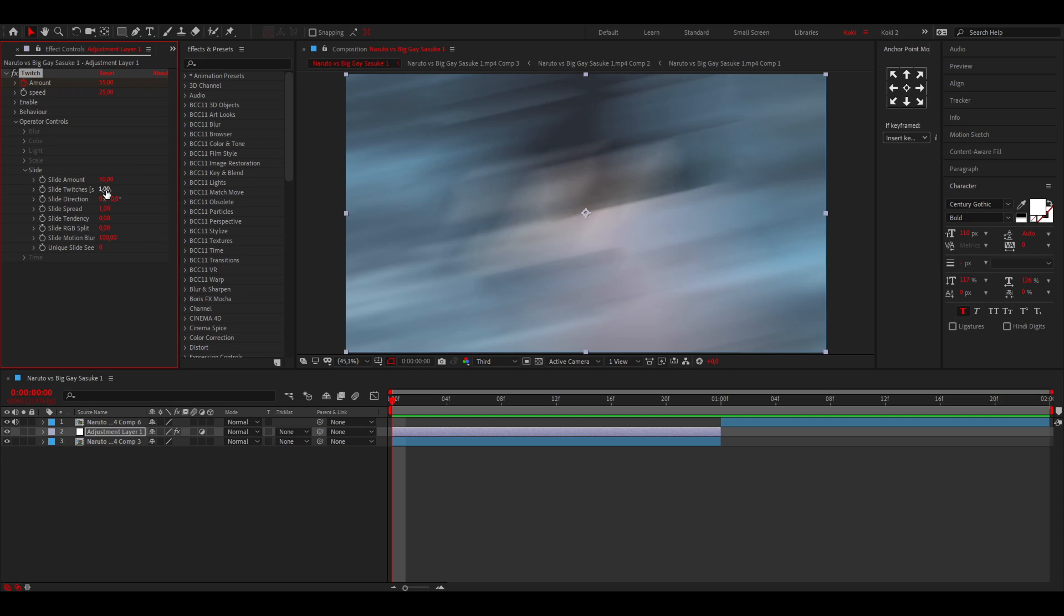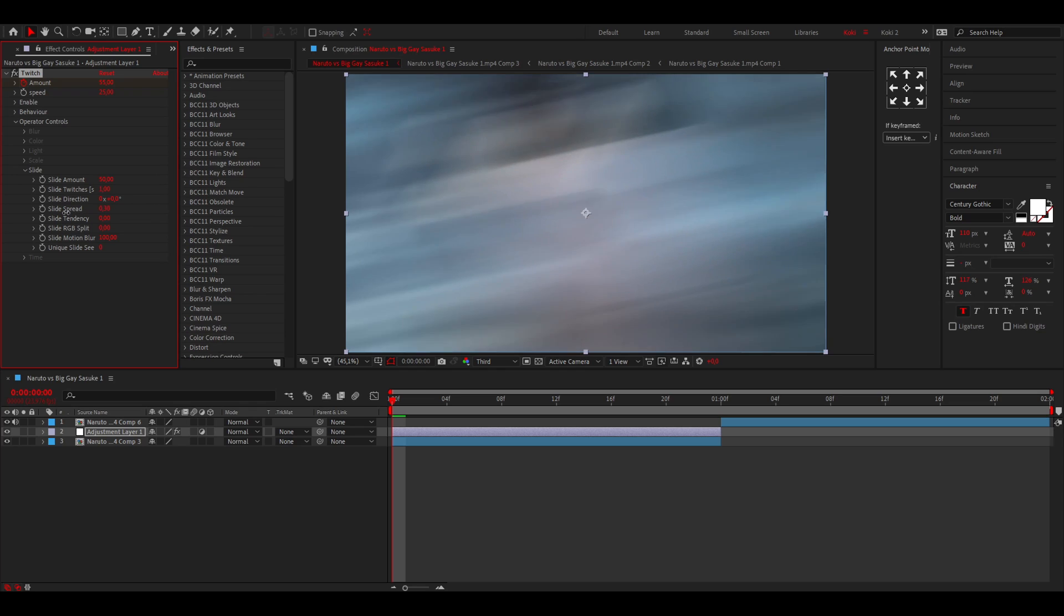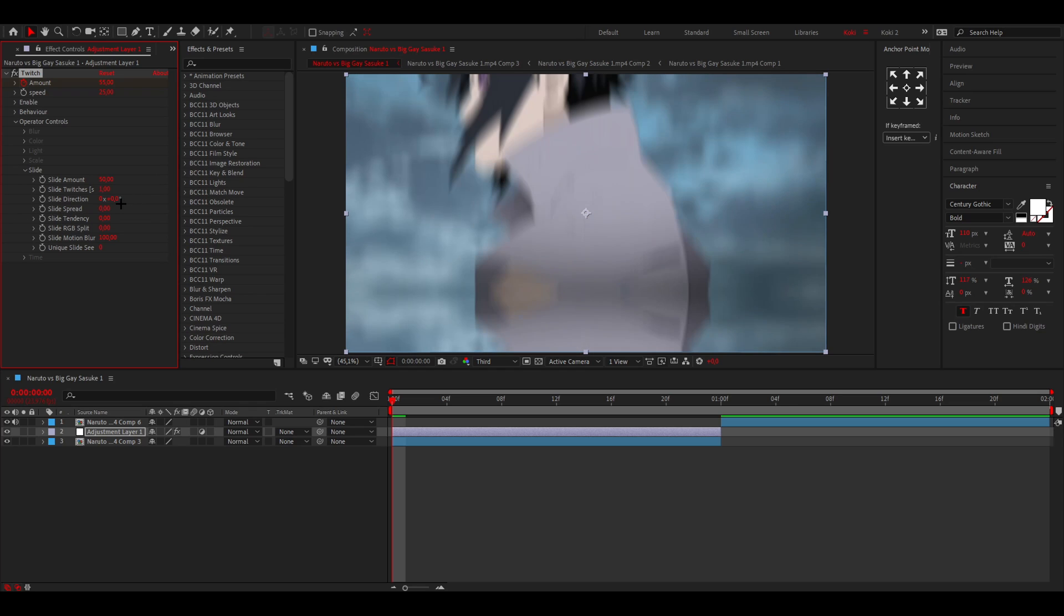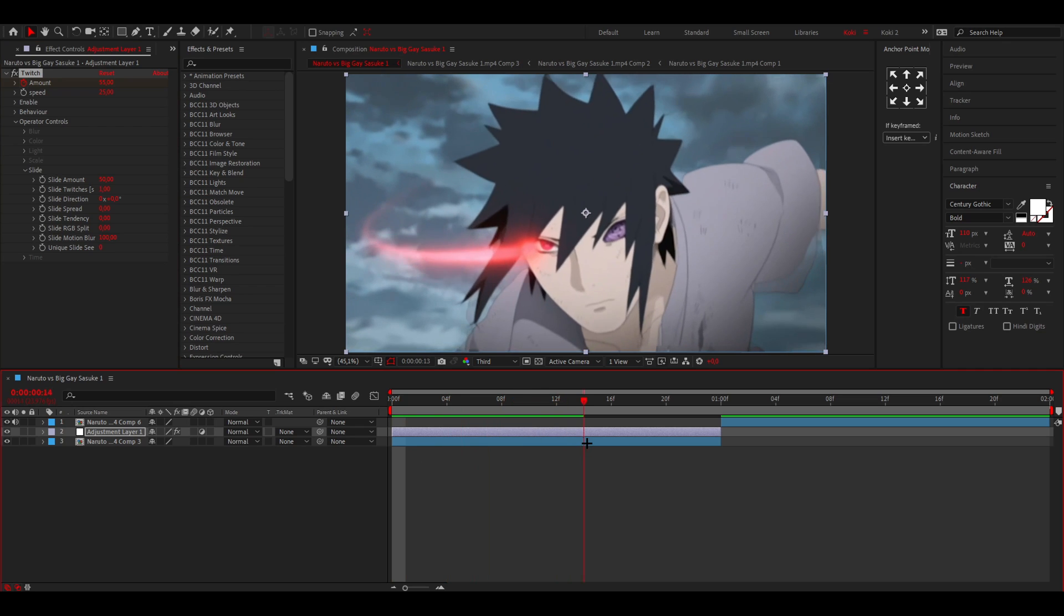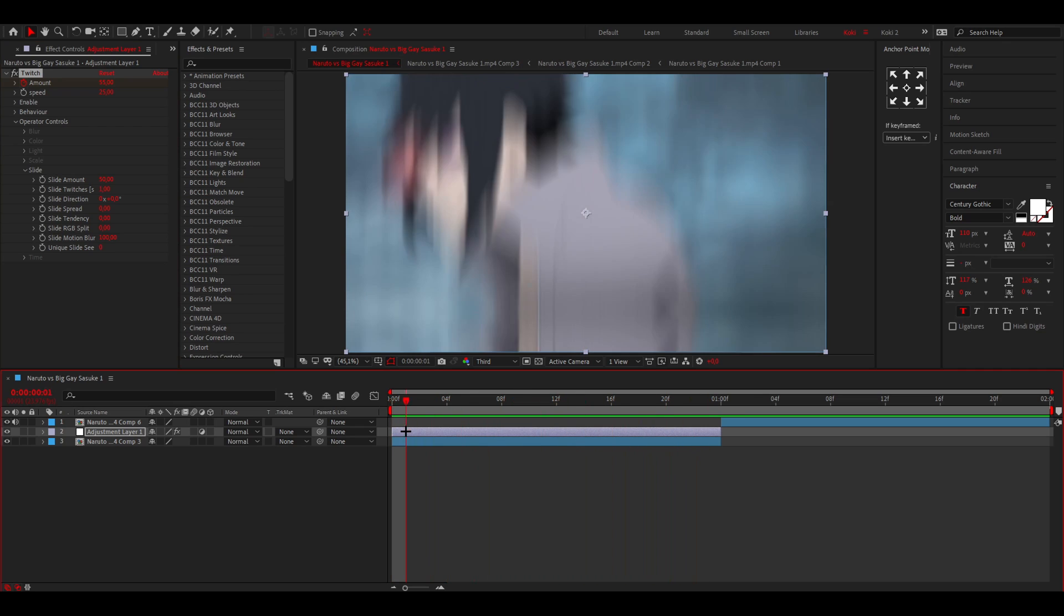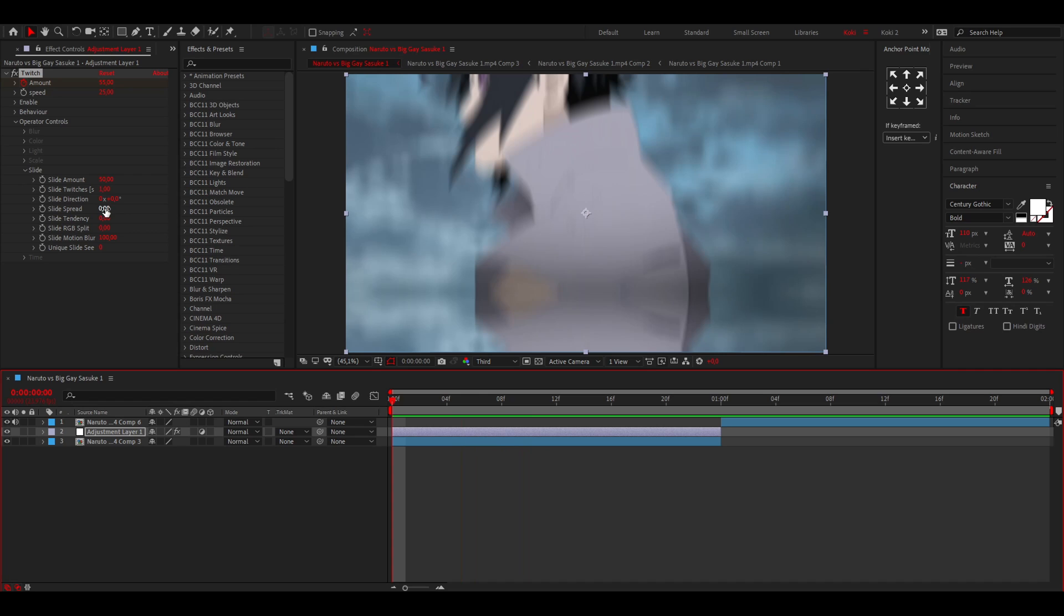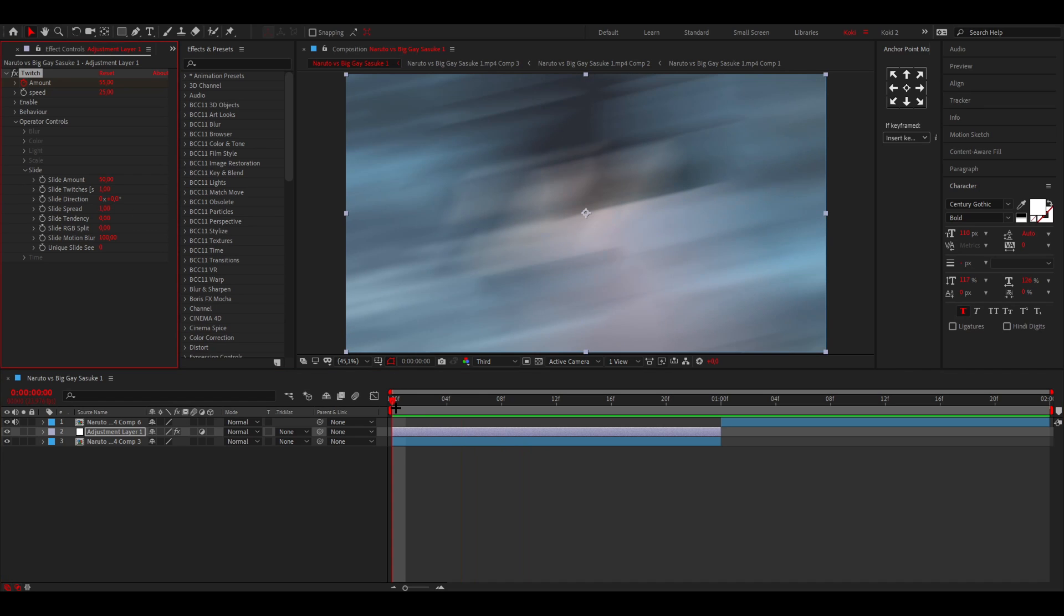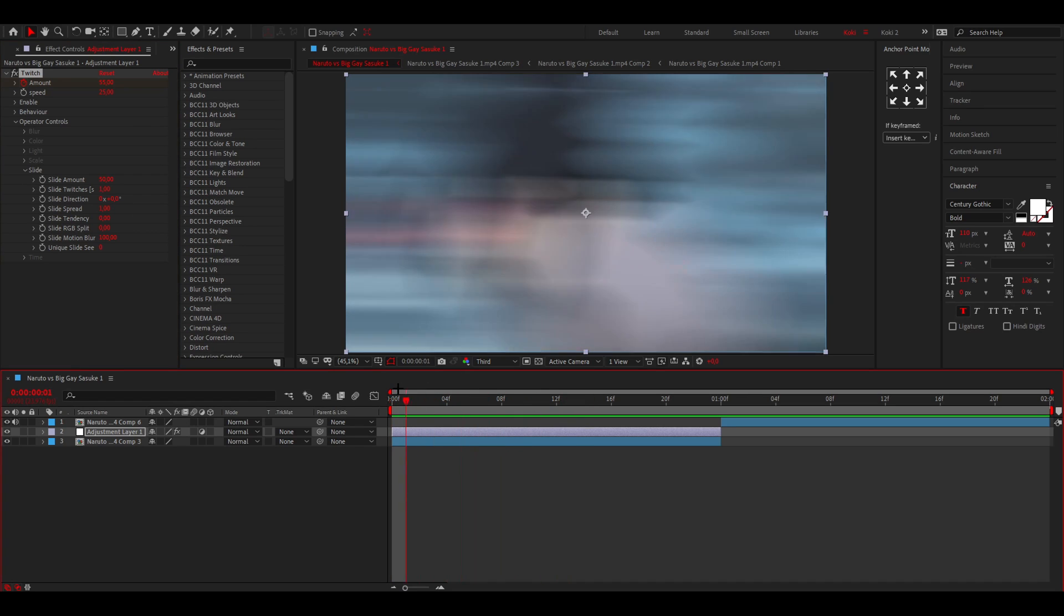This is the slide amount. Right here is the slide direction you can change. You can also do the spread. Since the direction is set to zero degrees, it's going to go just up and down like a Y shake. But if you put the slide spread all the way up, it's going to go over like every single direction randomly.